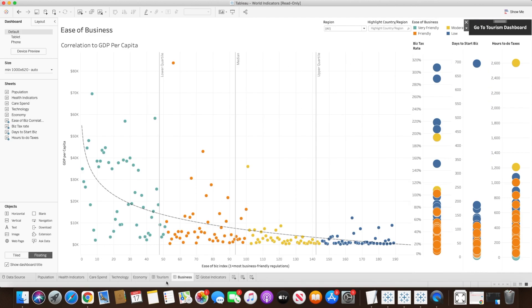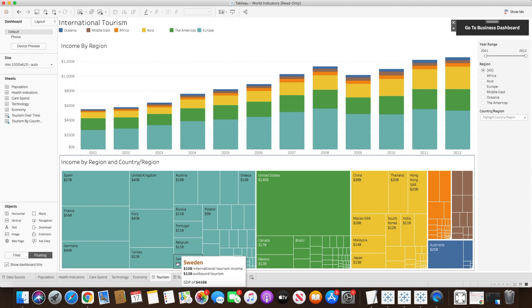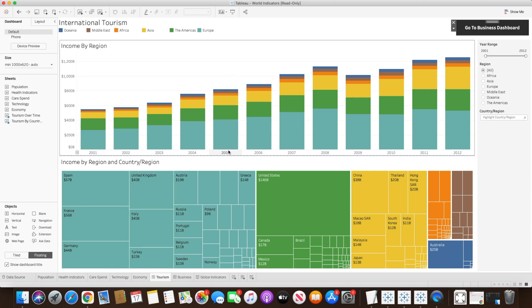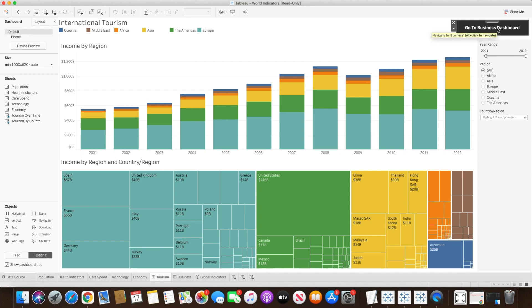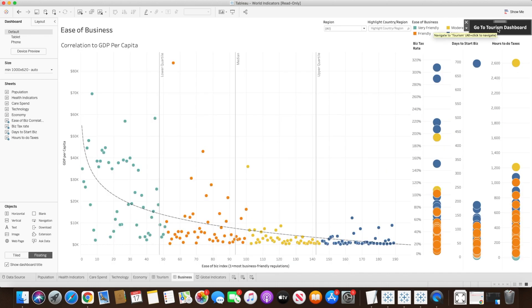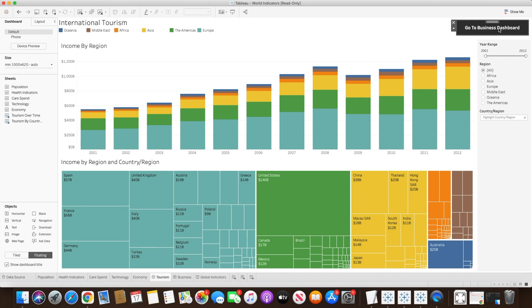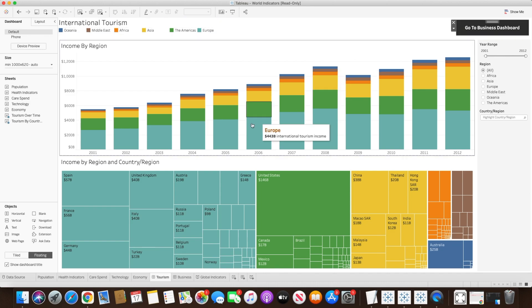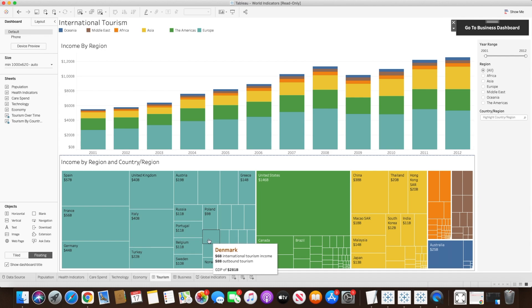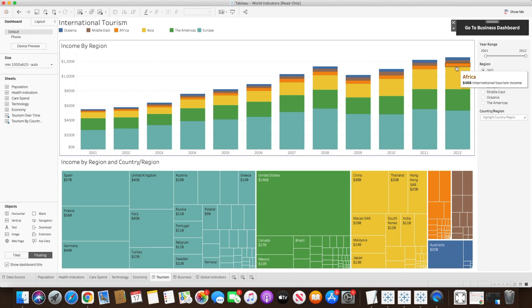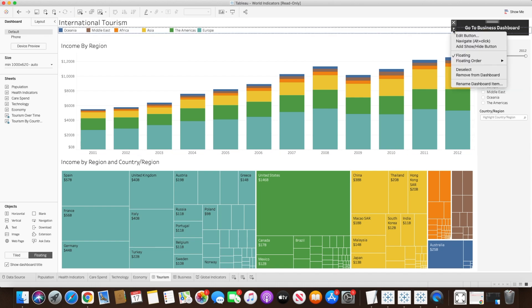Now we can test it. When you are in desktop mode, in order to get the buttons working you have to press Alt and click on that button, and it will take you to the next dashboard and back to the original. Once it's published on the server or on Tableau Online, you don't need to press Alt — you can just simply click. The shortcut is Alt plus click in Tableau Desktop, but once published the navigation button works normally with a single click.